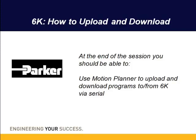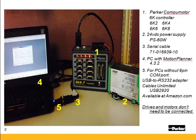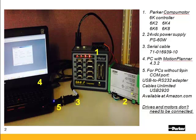I'll also show some of the basic commands to check the controller status. You'll need the controller powered on. The 6K requires 24 volts for control power for communication. We offer the PS60W power supply. You'll need a serial crossover cable which is a null modem. Our part number is 71-16939-10 and is a CE rated cable.